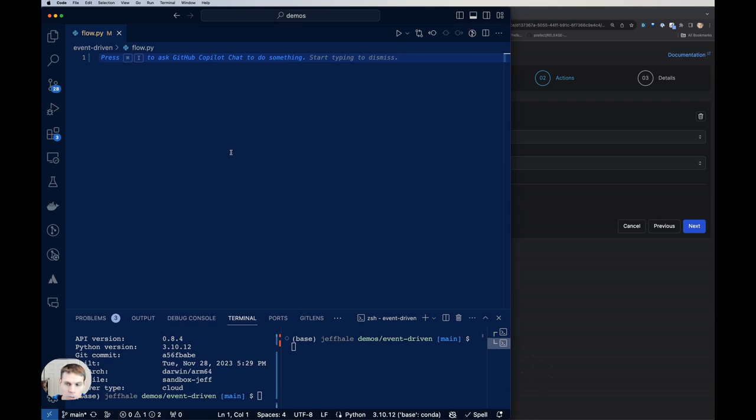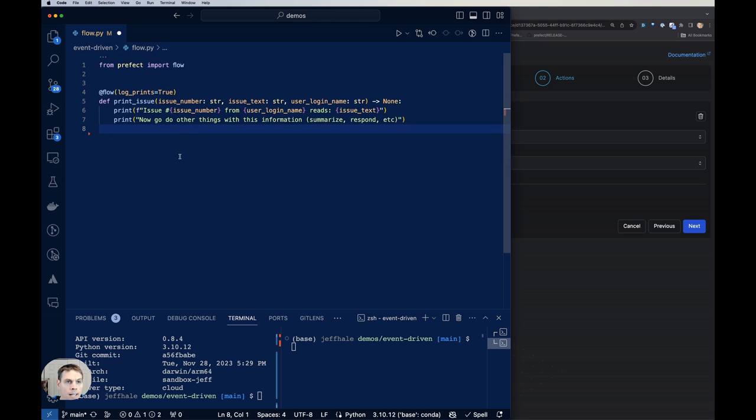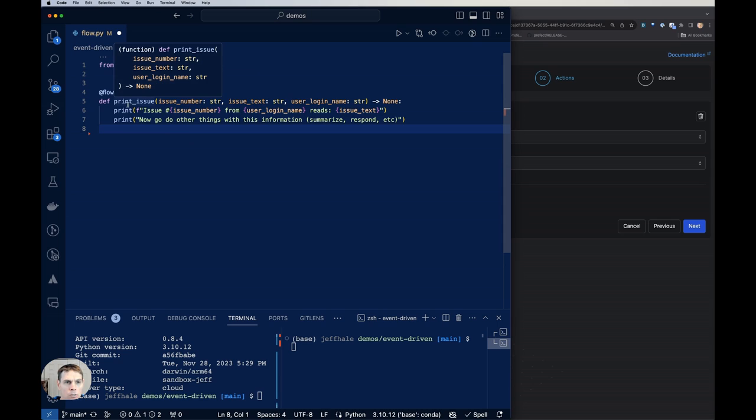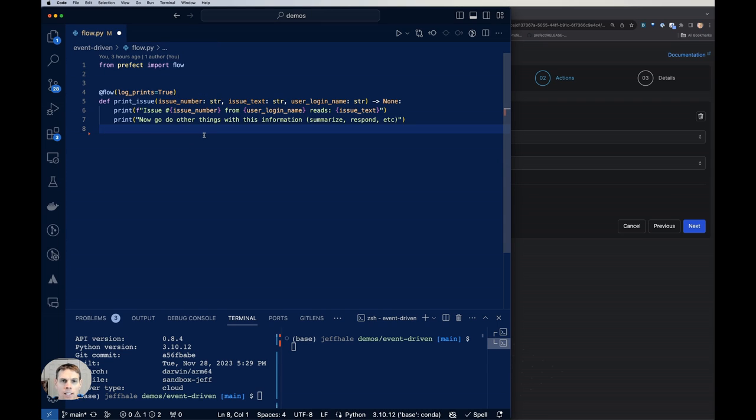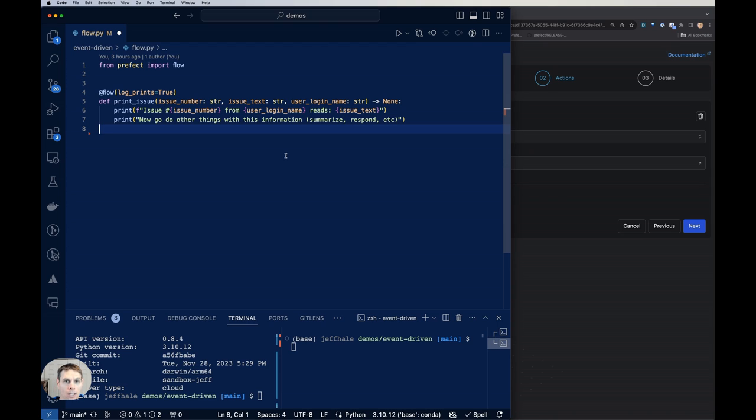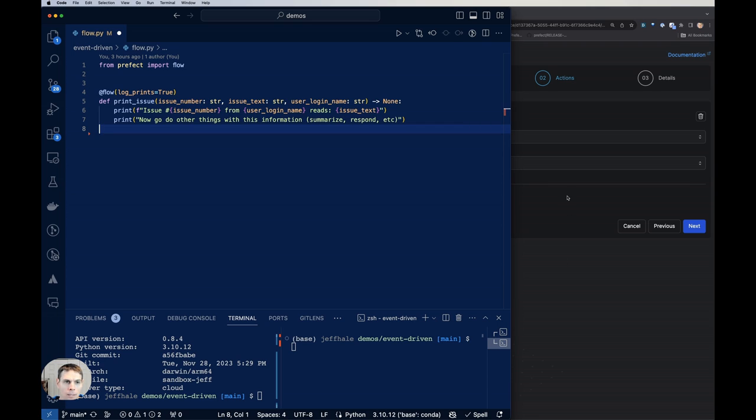So we're going to pull over some code. And what we're doing here is just importing flow from Prefect. And we're going to log prints for our function. That's just going to print out this issue number, issue text, and user login name. Nothing very fancy going on here. But just showing you that we can get some data from our webhook event and actually use it in our flow. So we're actually going to use that here. And then you can go and do anything you want with this information. Maybe you want to respond to it, maybe you want to summarize it, put in a database, whatever.